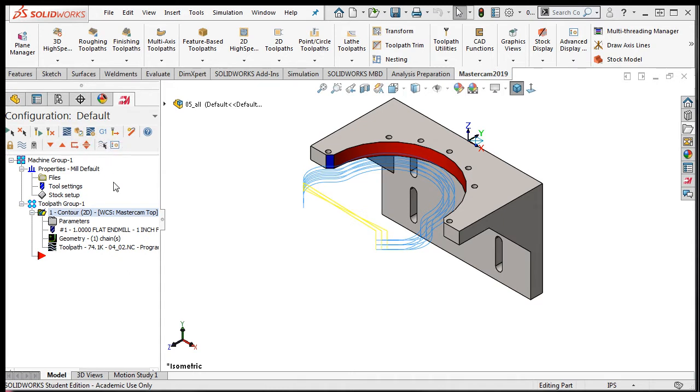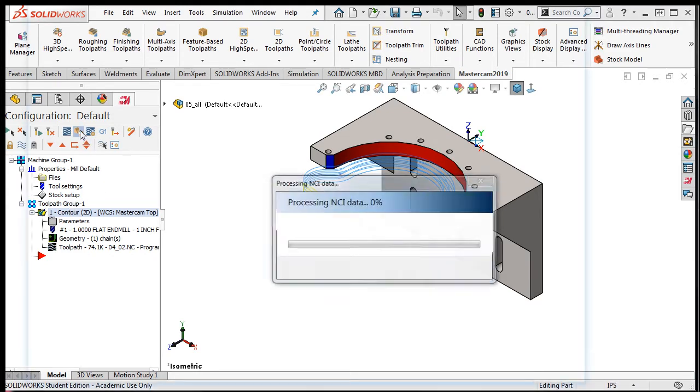First, let's take a quick look at the Verify Simulator. To launch the simulator, I must make certain that the toolpath I wish to verify is checked. Then I can select the Verify icon to launch the simulator.